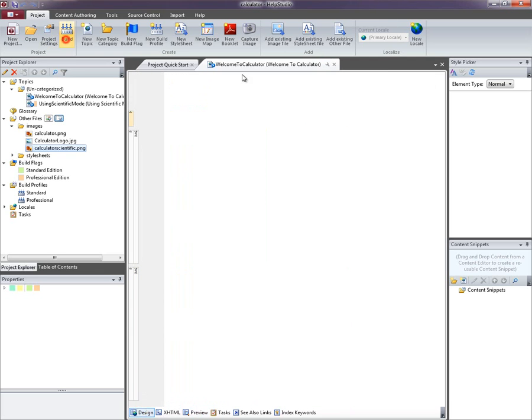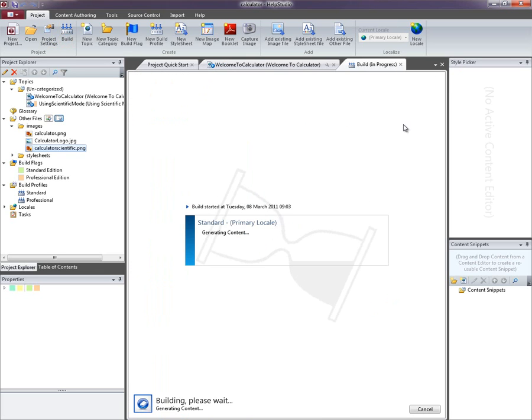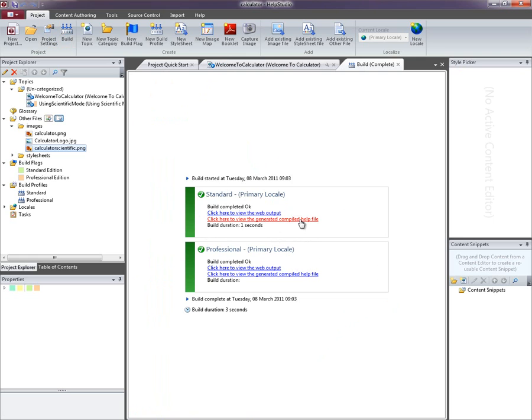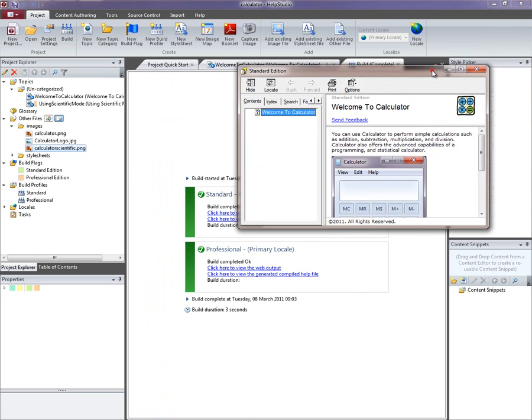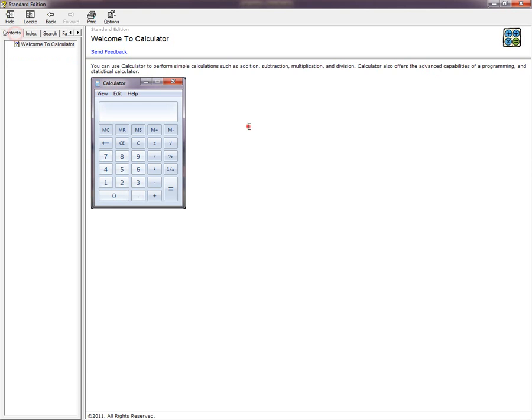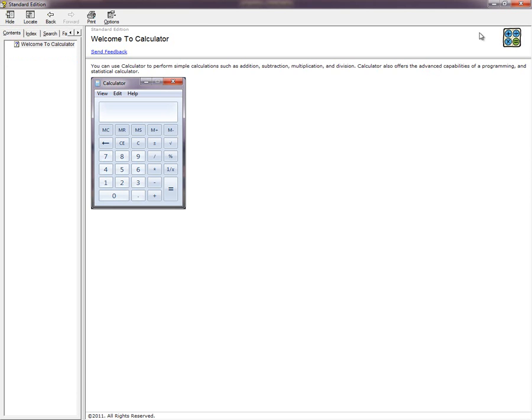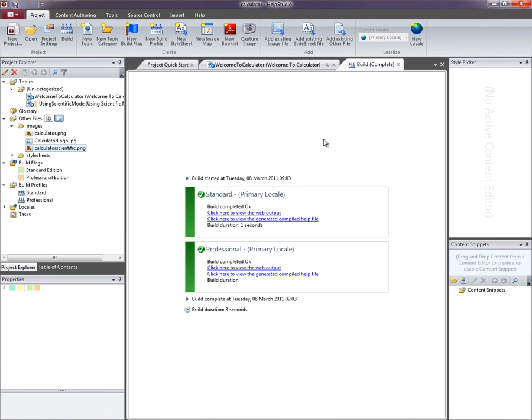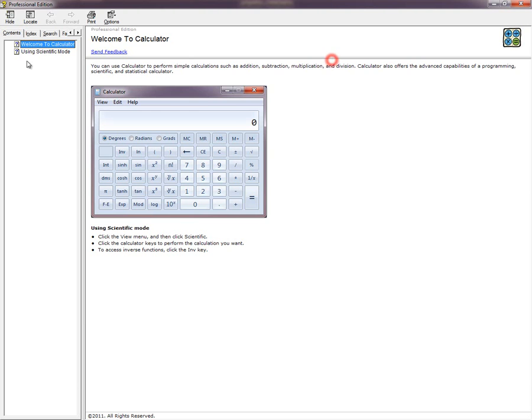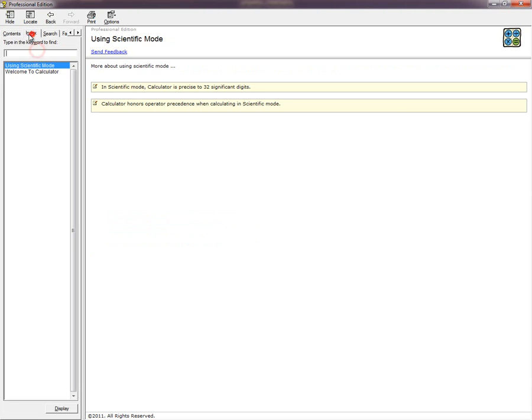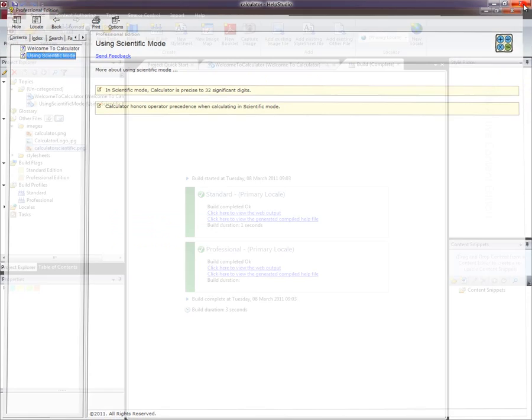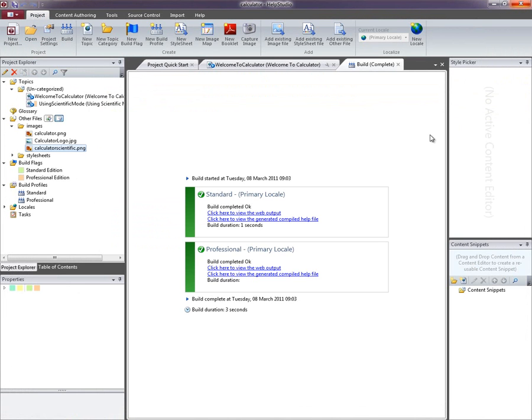I'm going to do a really quick build just to demonstrate that those two outputs are built and they are different. I'm going to open the first standard edition. You can see we've just got the one topic there and the right screenshot and the missing scientific text. And in the second output I've got the scientific mode content coming in there.